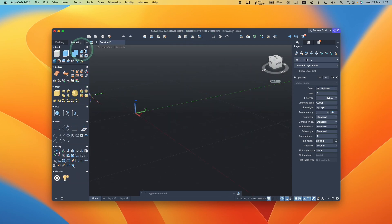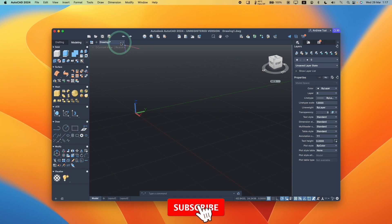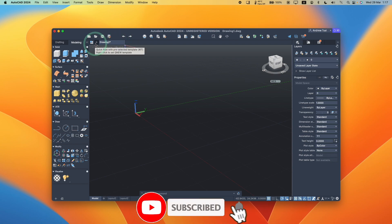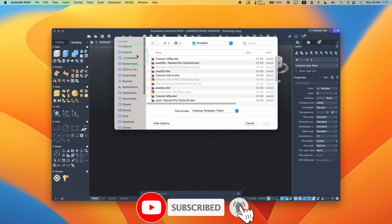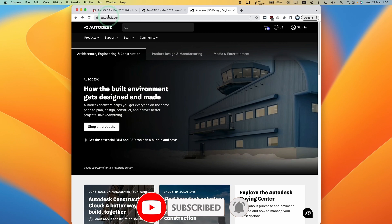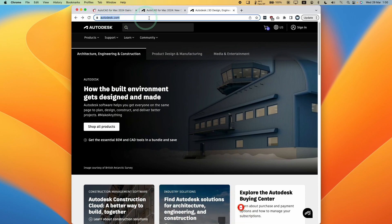If you haven't subscribed already, please consider subscribing and you'll be able to keep up to date with the latest tech tutorials. The first thing I'm going to do is go to the autodesk.com website, which I'll leave a link to in the description.